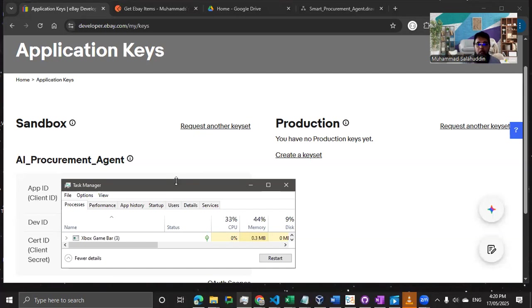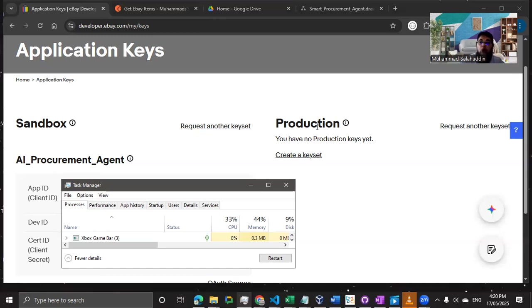I'll put the link in the description so you can apply for your own key. I've already got my keys and tested them. I'm going to use the sandbox — I haven't generated a production key yet, because you only do that once your system is completely tested and approved by the client. Creating a production key prematurely is a waste of resources and a security risk if your keys are compromised.